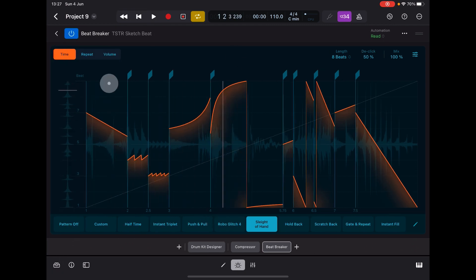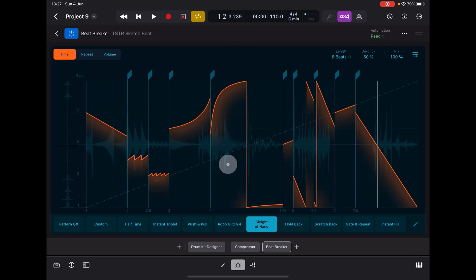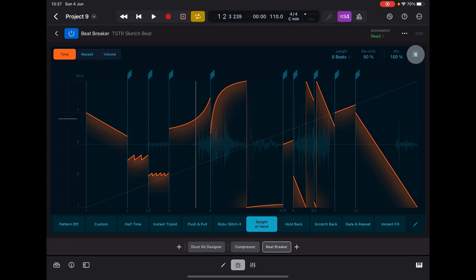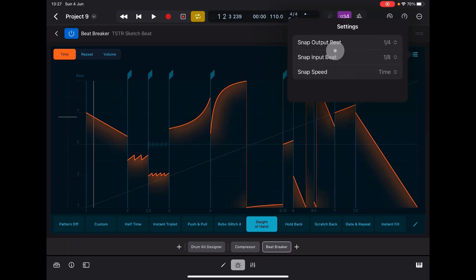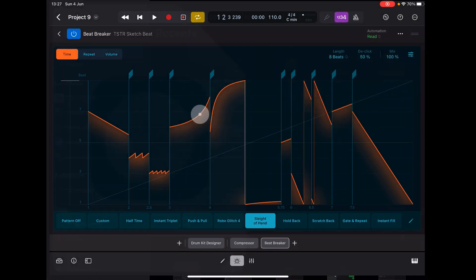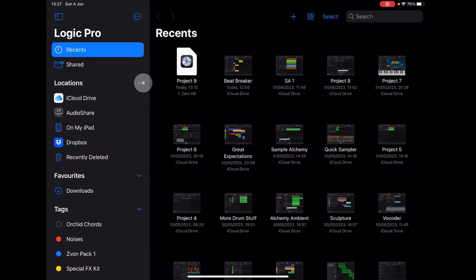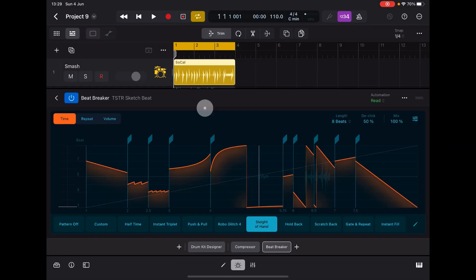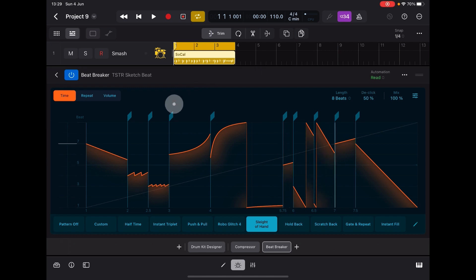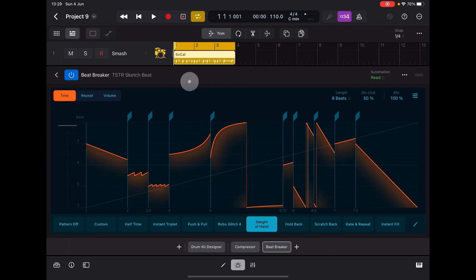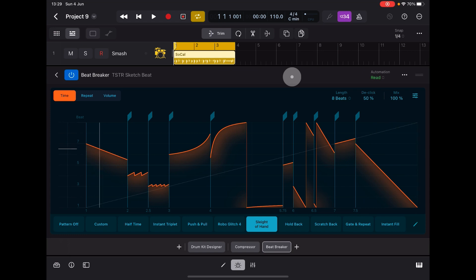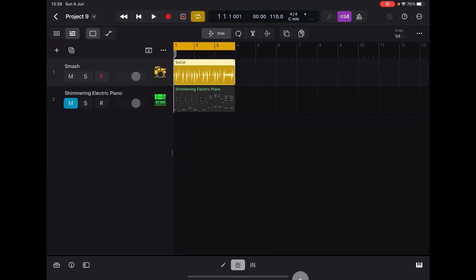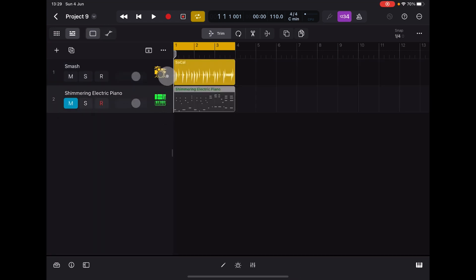There's the kind of cool stuff. You can also quantize inputs and output beats and snap speed and stuff like that. That's something you can mess around with. So that's kind of the cool stuff you can do with drums and stuff like that. You've also got automation, of course. Let us try it on this shimmering electric piano. I'll just mute the drums because it's getting a bit chaotic.